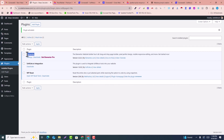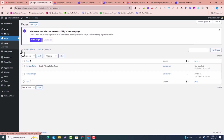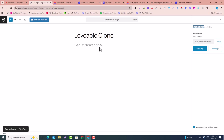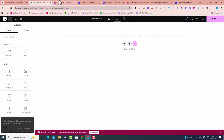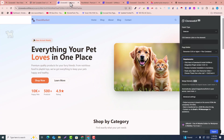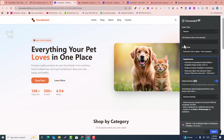Now go to 'Pages' and add a new page for your cloned content. Publish the page, then click 'Edit with Elementor.' The Elementor editor will open with an empty canvas. Go back to the CloneWebX tab where you were cloning the page.